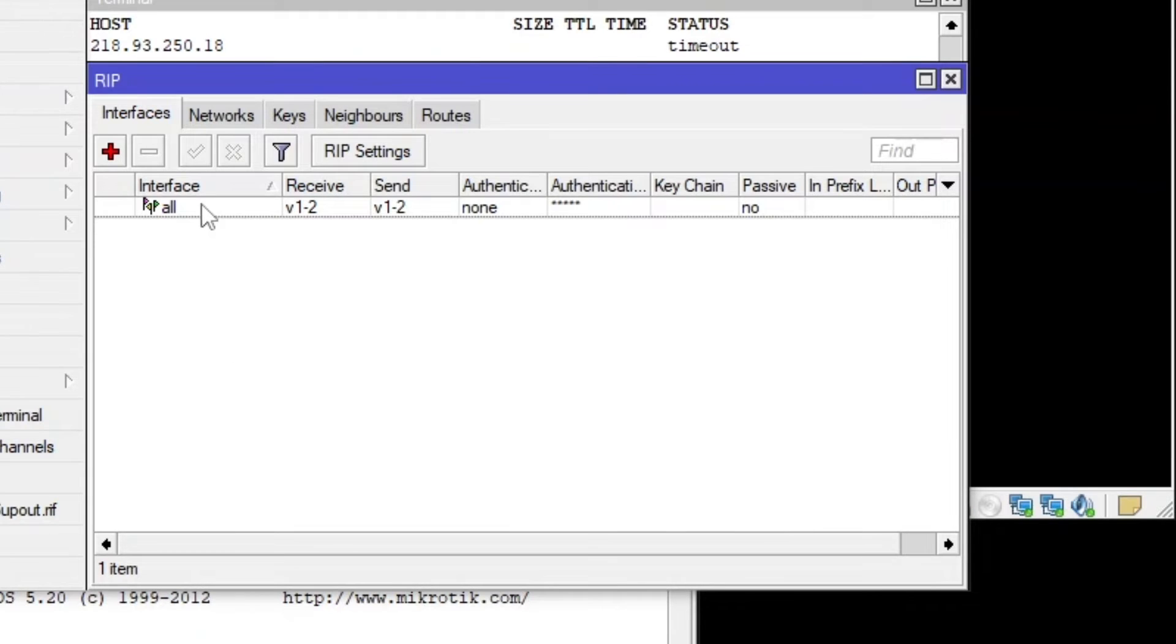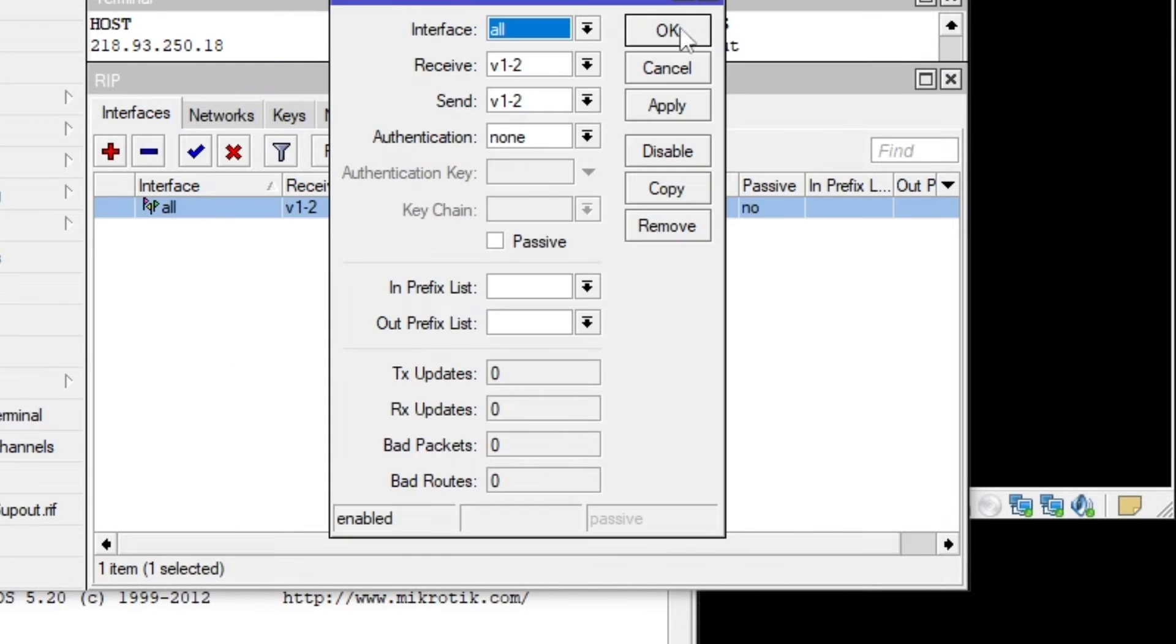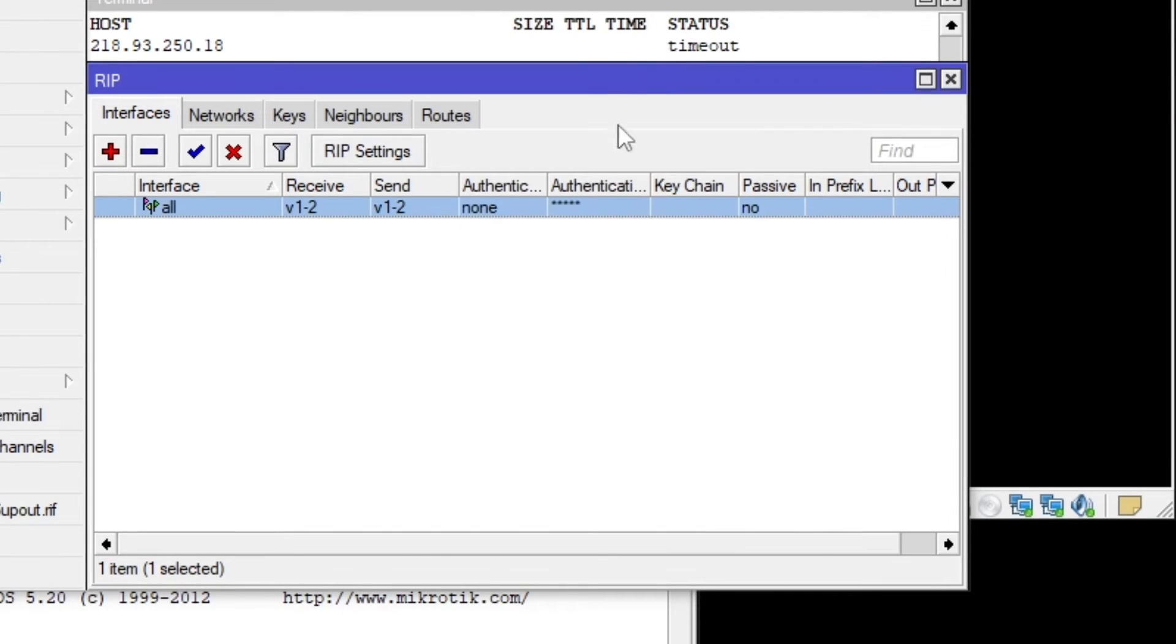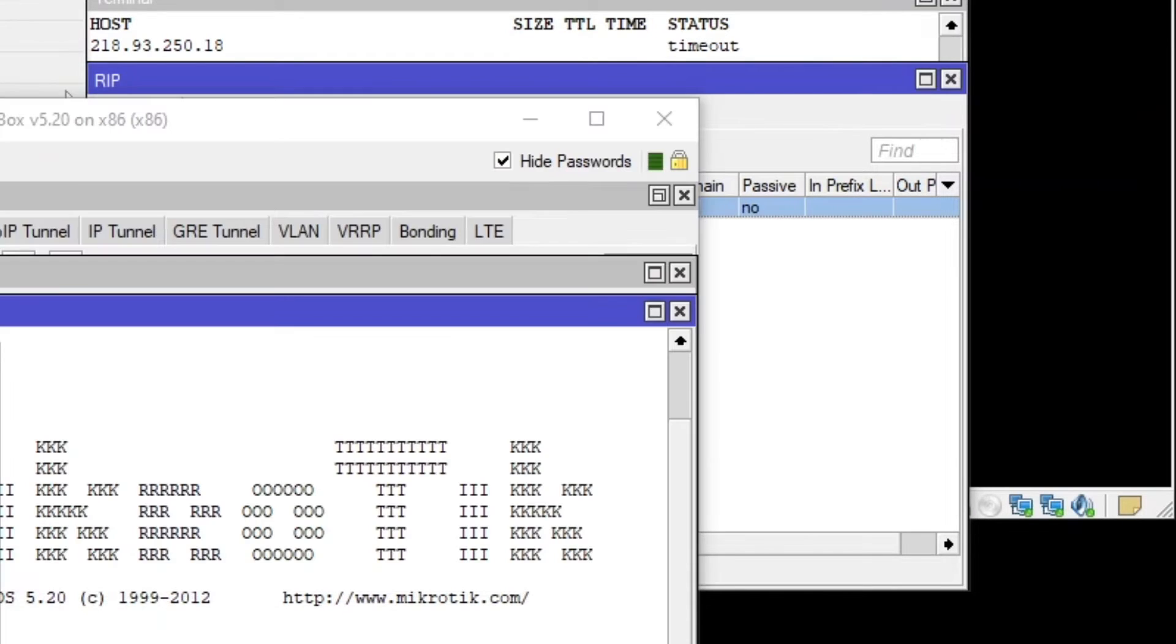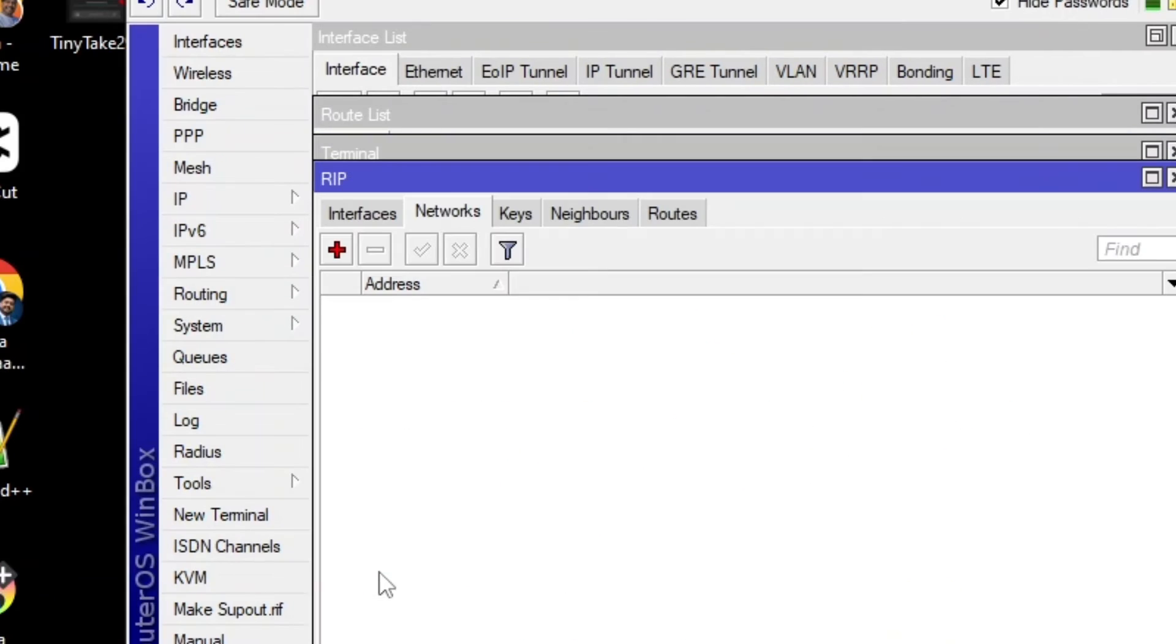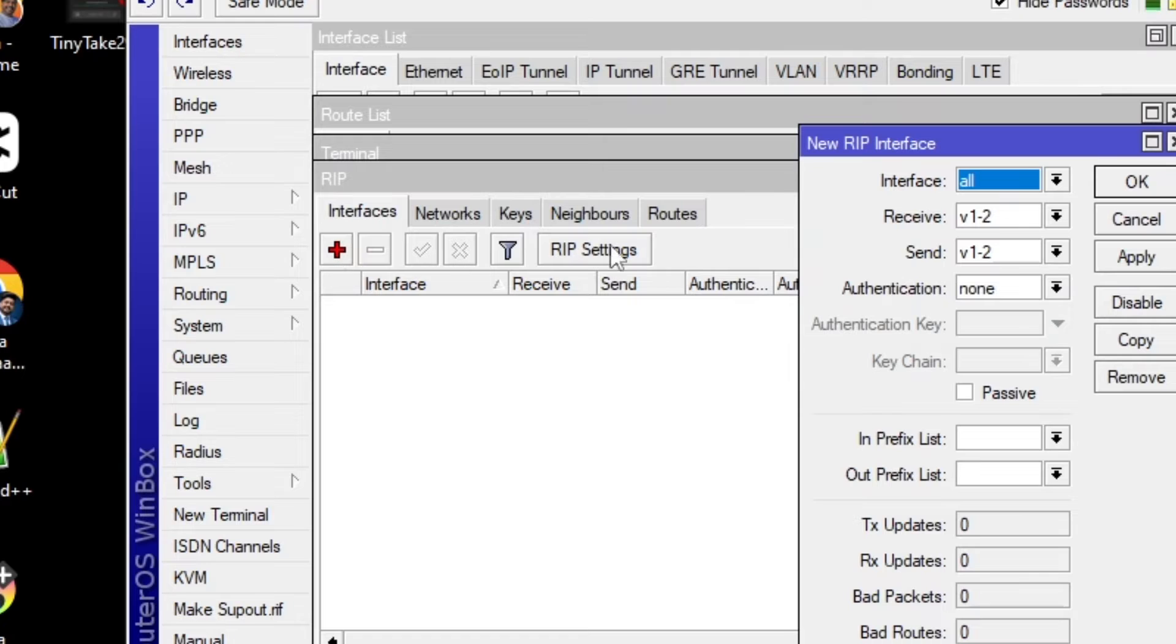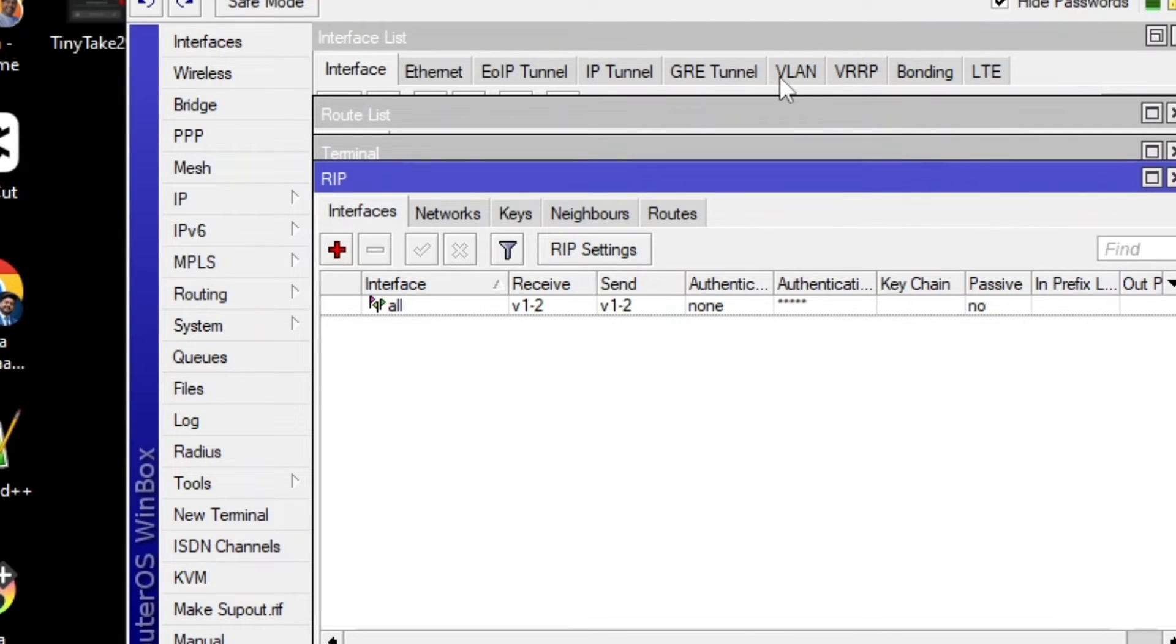So there is authentication none. But if there is one, there would be authentication key. And the same thing I'm going to do on the other side, it's going to be routing and then RIP and then interfaces, RIP, apply and then okay.